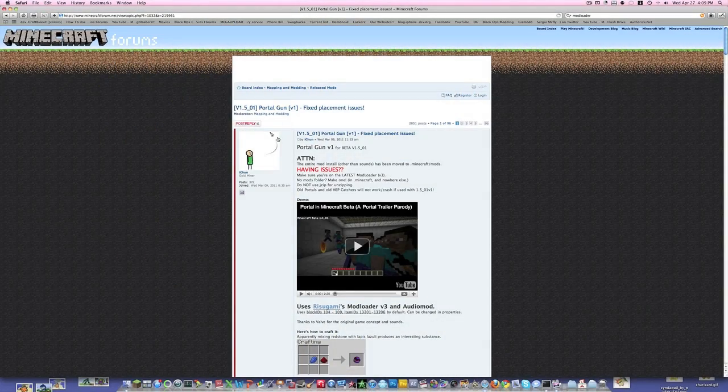Hello YouTube, SavageLonkey96 here, and today I'm going to be showing you guys how to install the new PortalGun mod for 1.5_1 Minecraft.